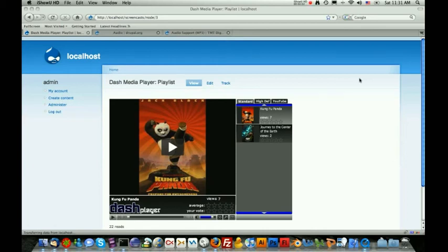Now that we've implemented video and back-end image manipulation into the Dash Media Player, I think the logical next step is just to dive right in and get audio support working in the Dash Media Player.